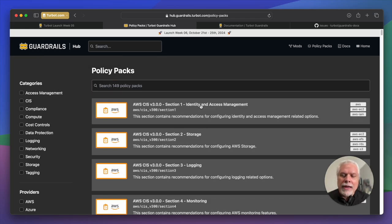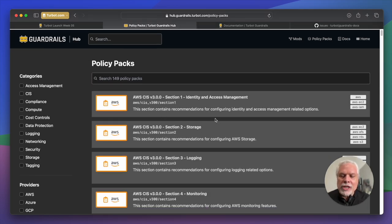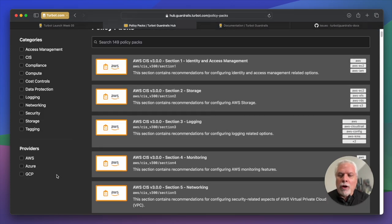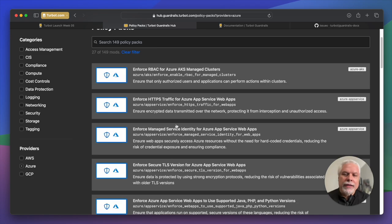149 policy packs as of today for each cloud environment. Each of these policy packs is specific to a control objective that you might want to implement within your organization.